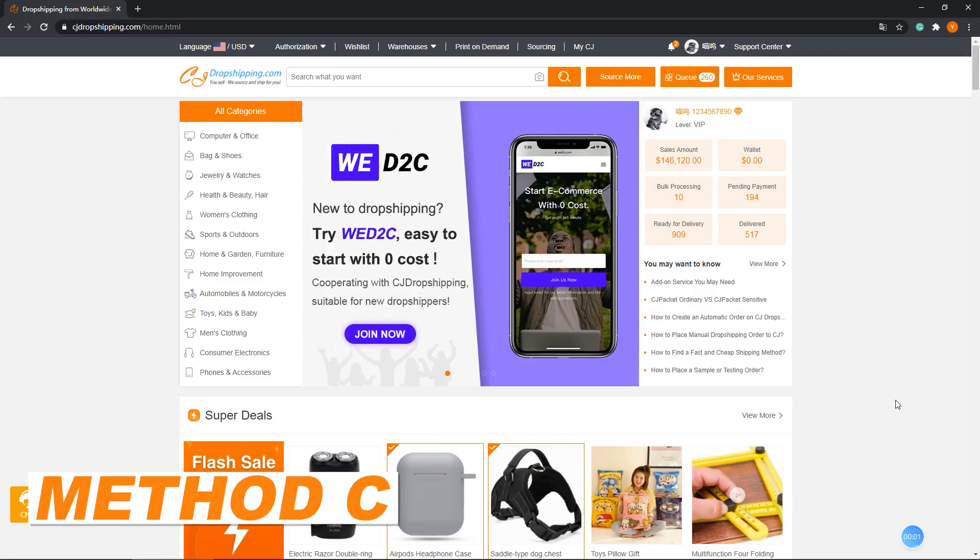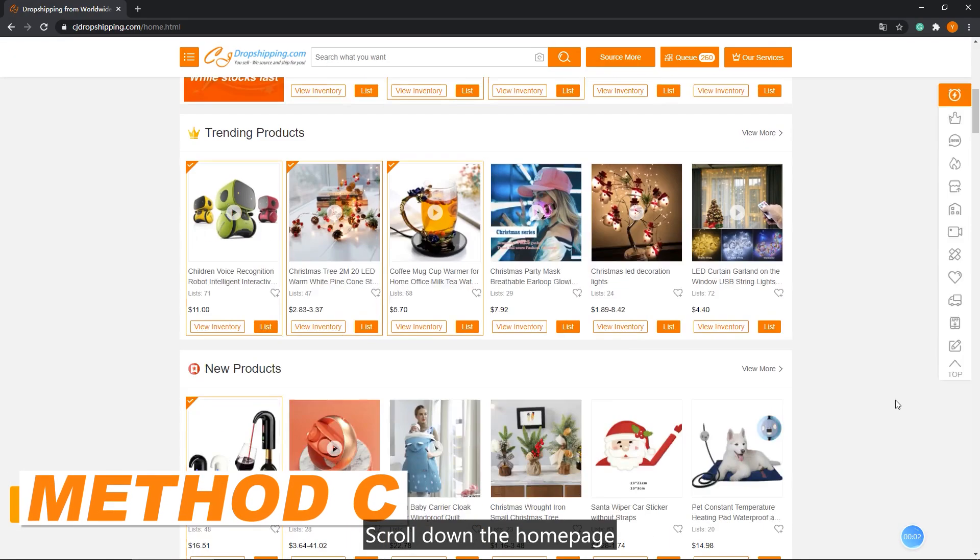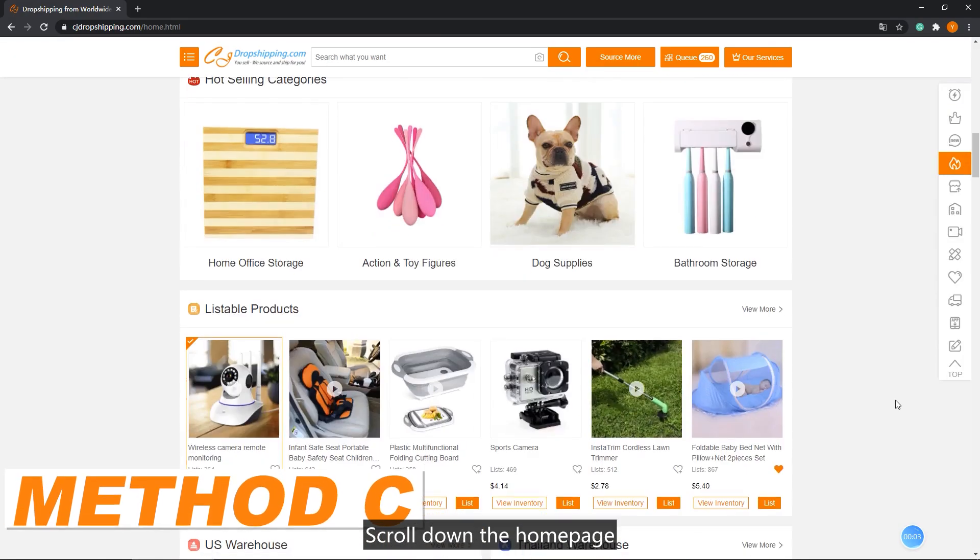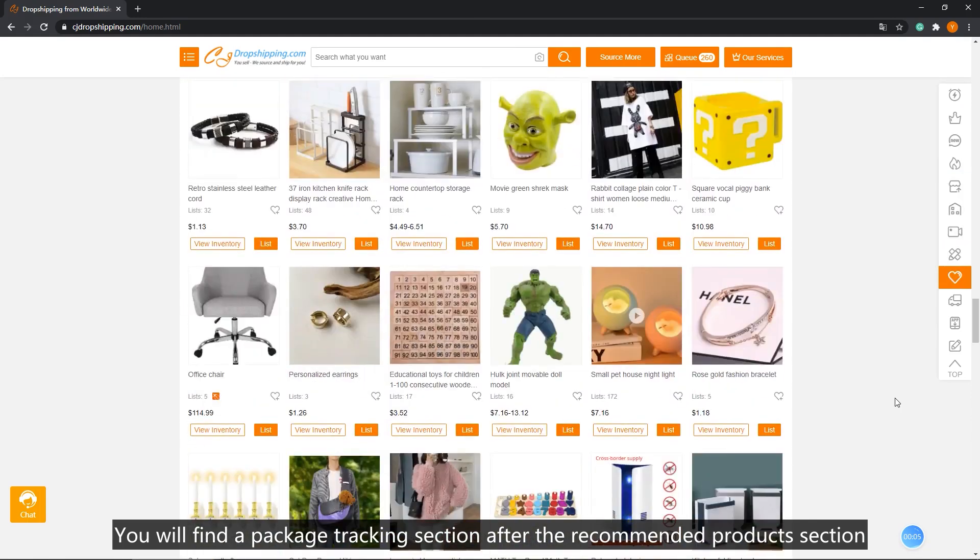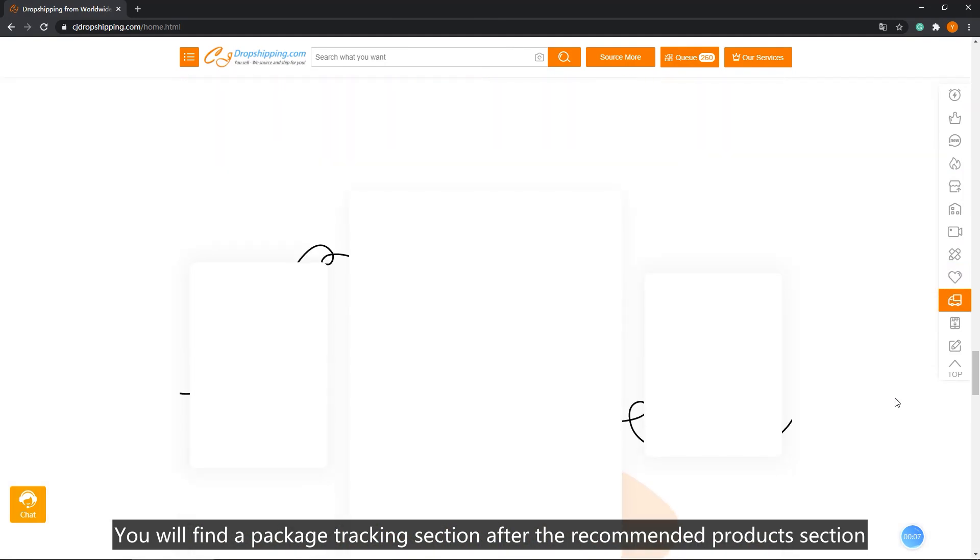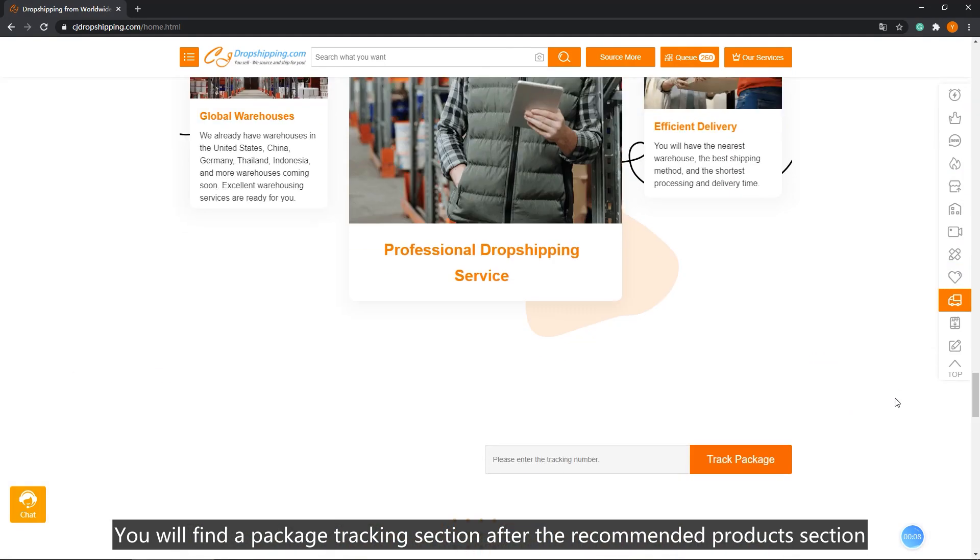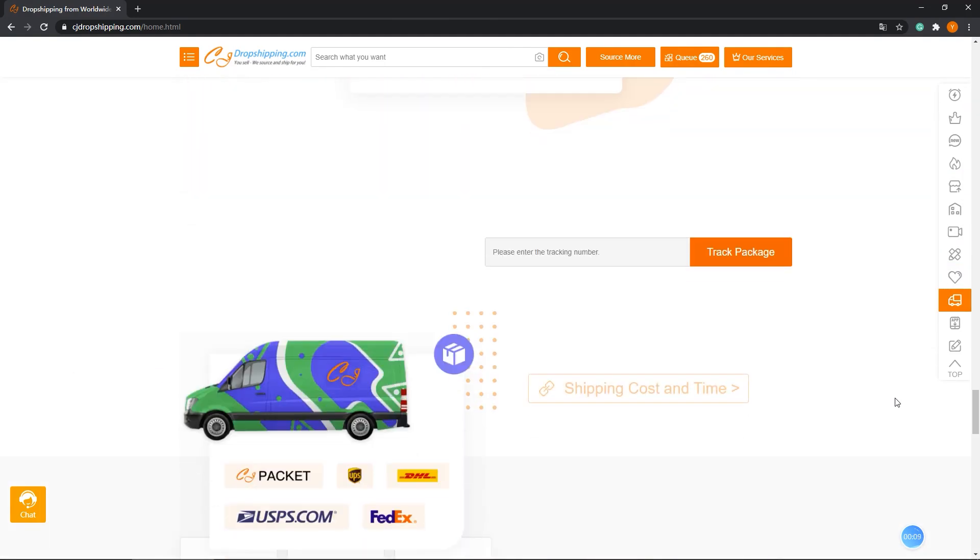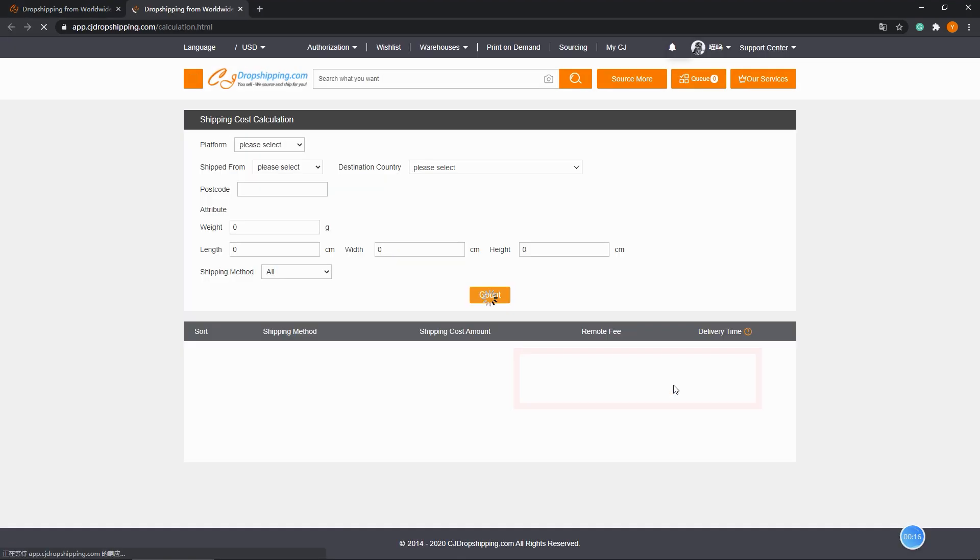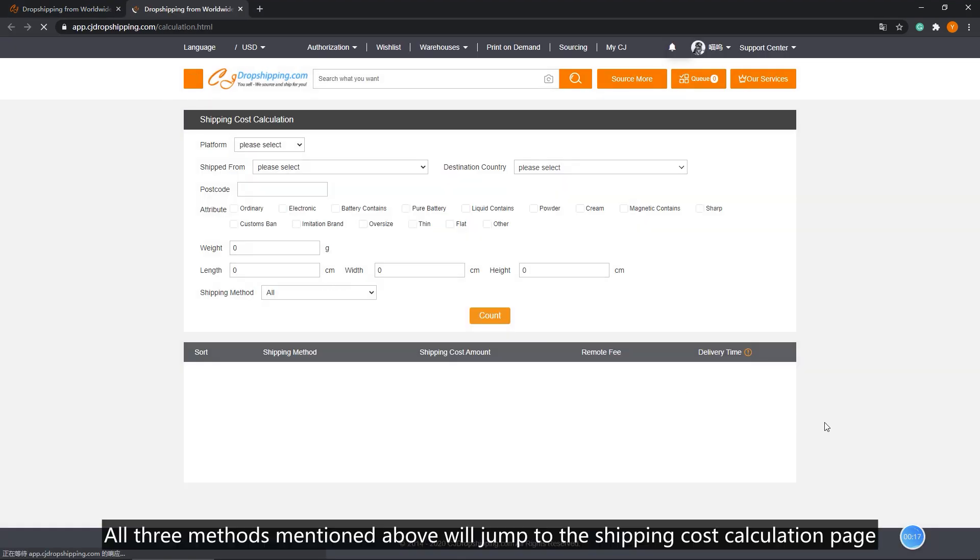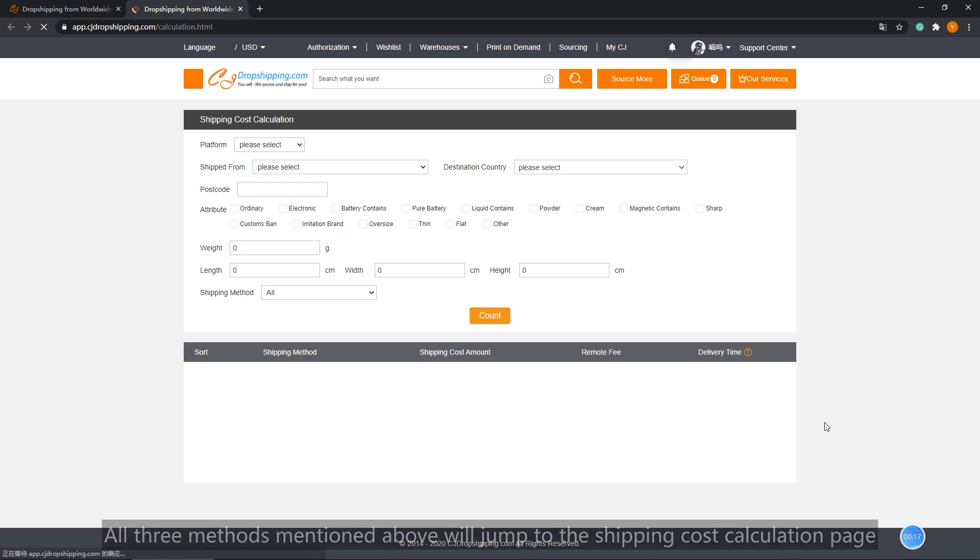Method C: Scroll down the home page. You will find a package tracking section after the recommended products section. Click the shipping cost and time. All three methods mentioned above will jump to the shipping cost calculation page.